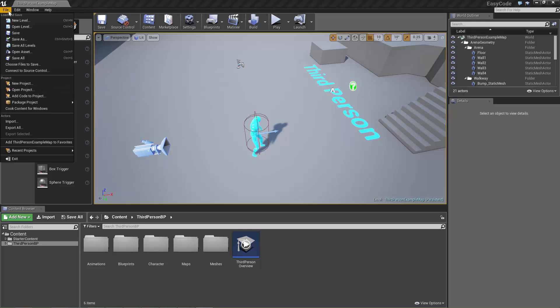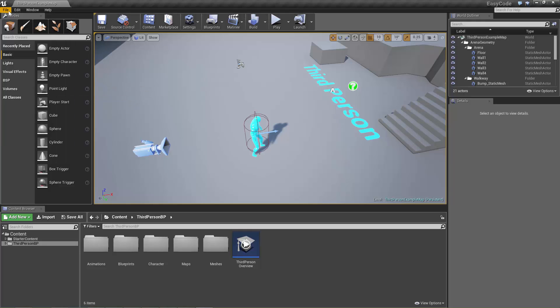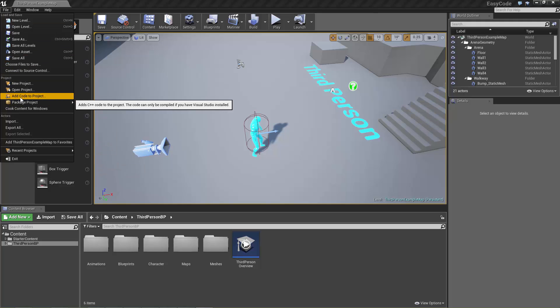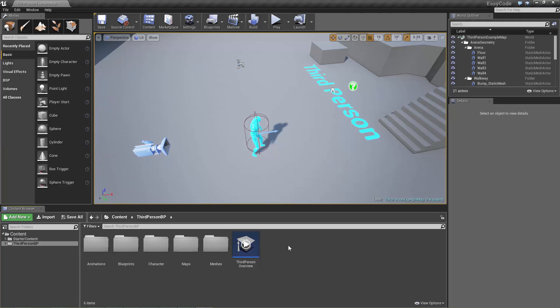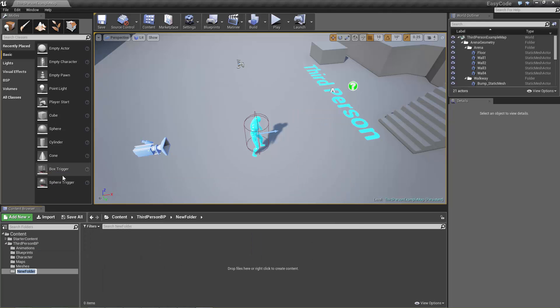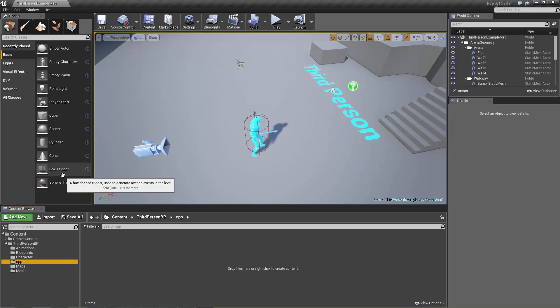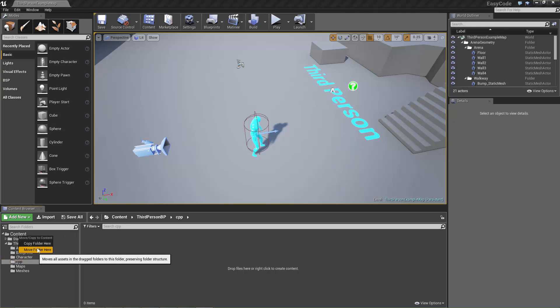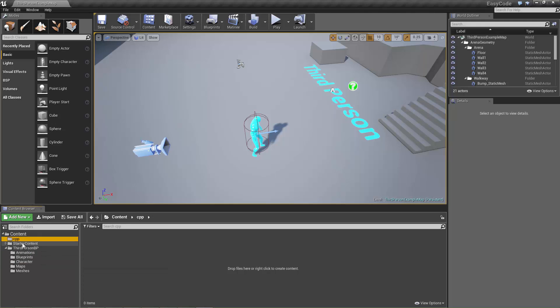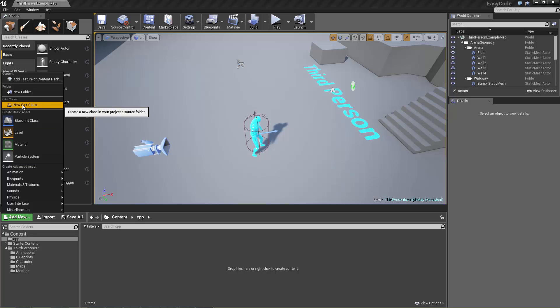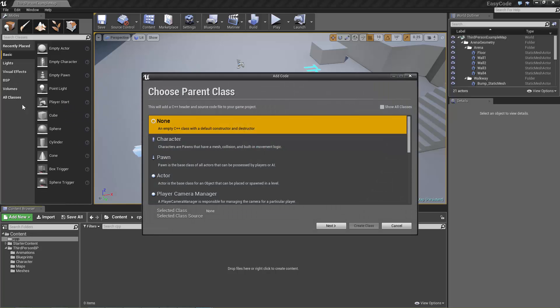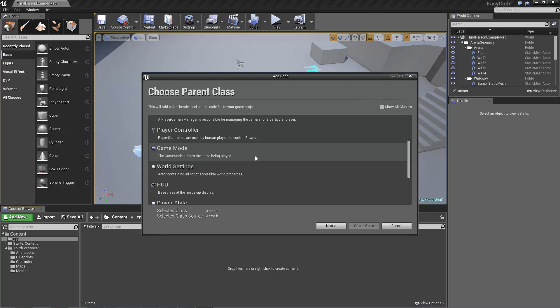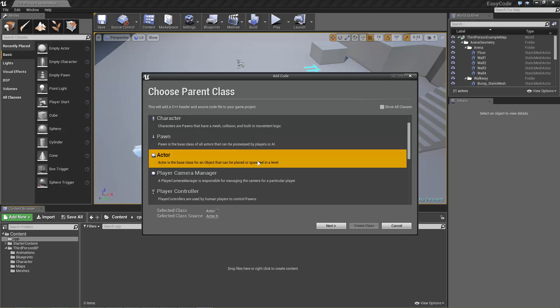So the easiest way to add code to the project is just click on the file menu and add code to project. Or the new way is if we create a folder, we can create a new folder and call this Cpp and add that to the top. We can now click add new and this is new in 4.7, we can choose new C++ class and that will take us directly to the add code dialog where we can choose what class we want to inherit from.